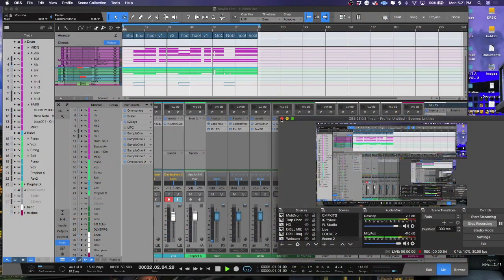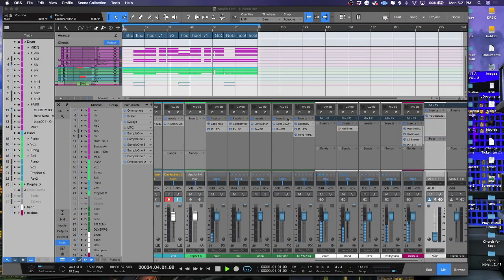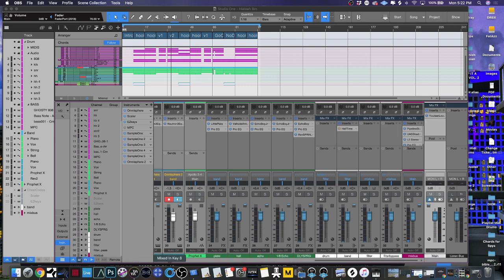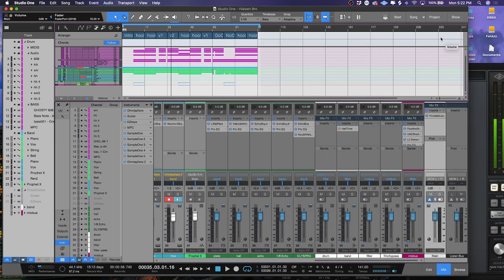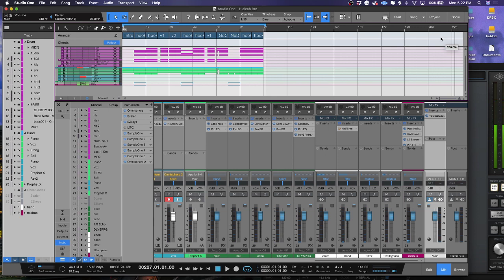Today we're going to be looking at something I hope is going to help you as much as it helped me, and that is working with Pipeline inside of Studio One along with Apollo interfaces. I've been dealing with this thing with Pipeline where anytime I use it, it would kind of double the signal. Let me show you what that's about. Inside the console app, whenever I try to use Pipeline on the entire track — because a lot of what I do for mastering is happening not in a plugin — it sounds like this.